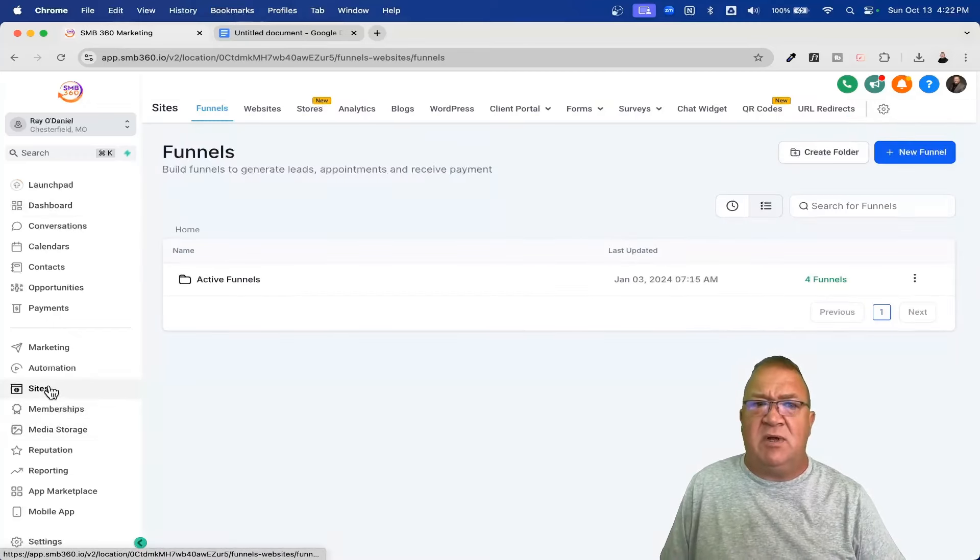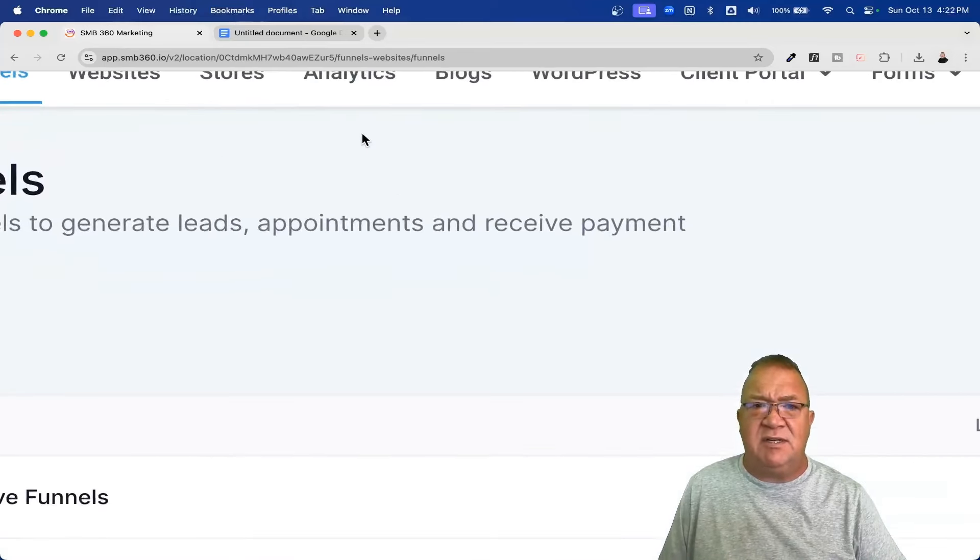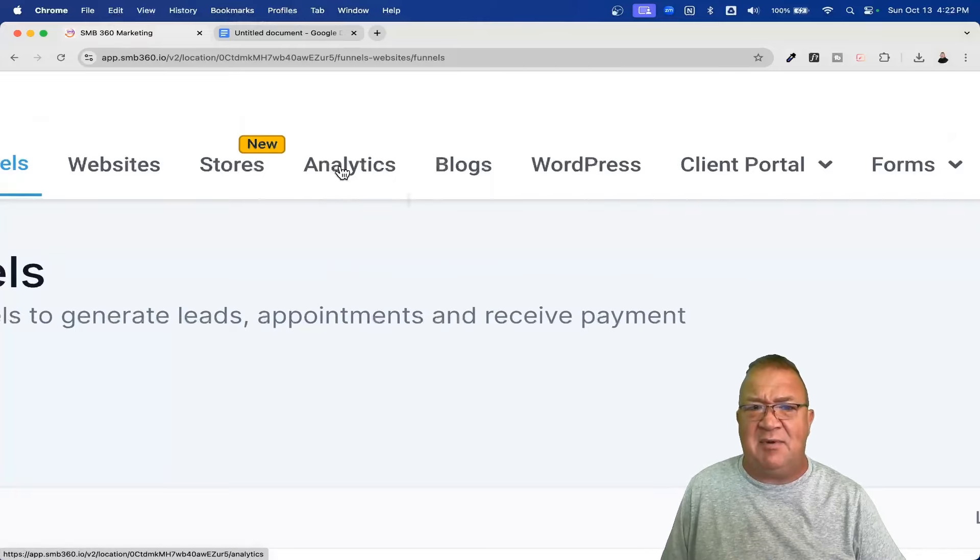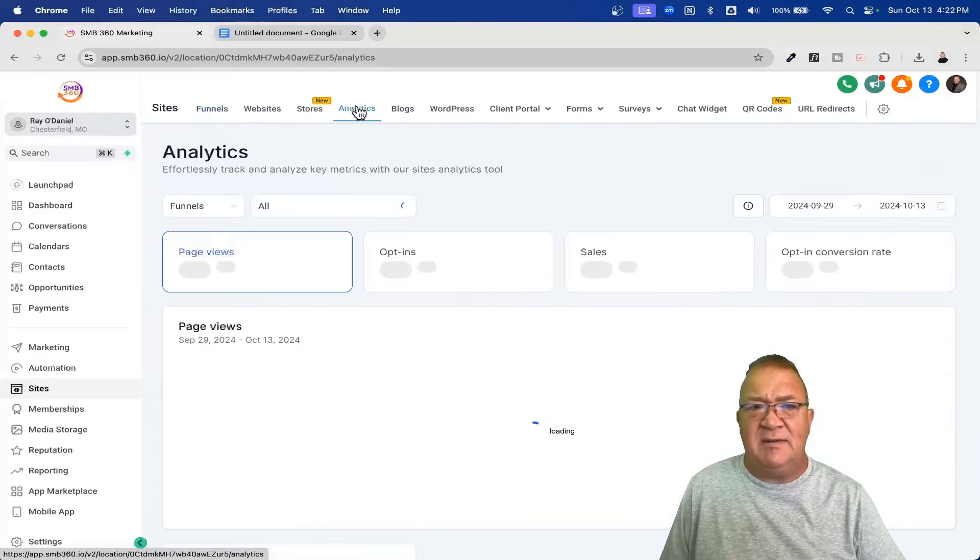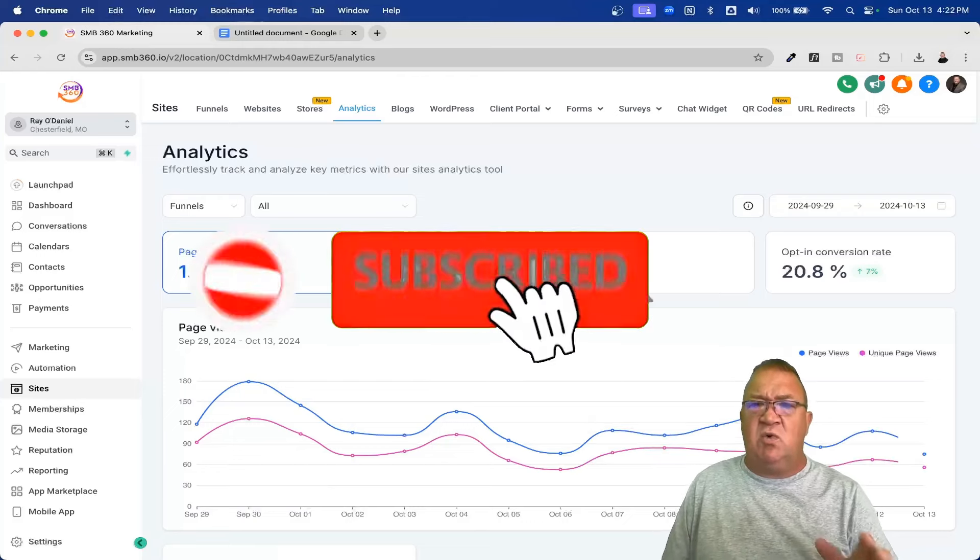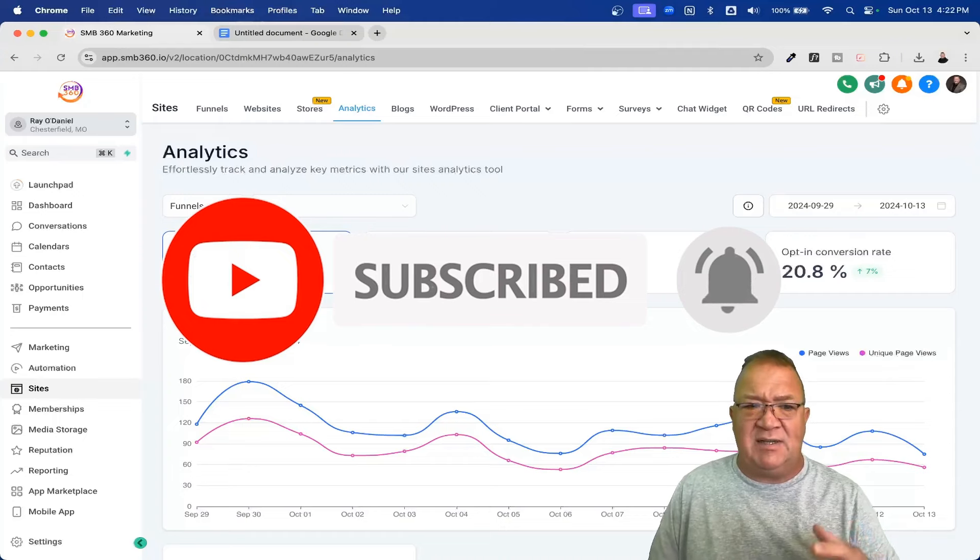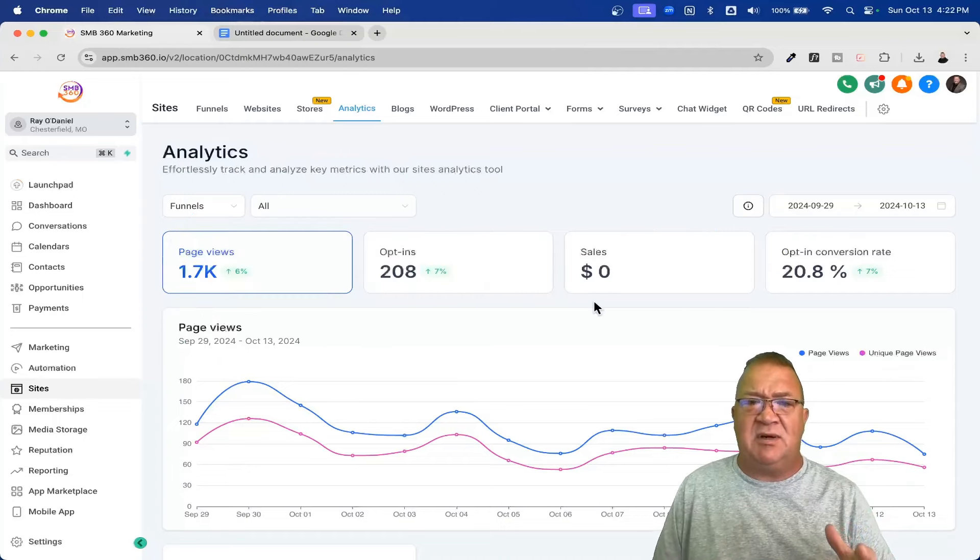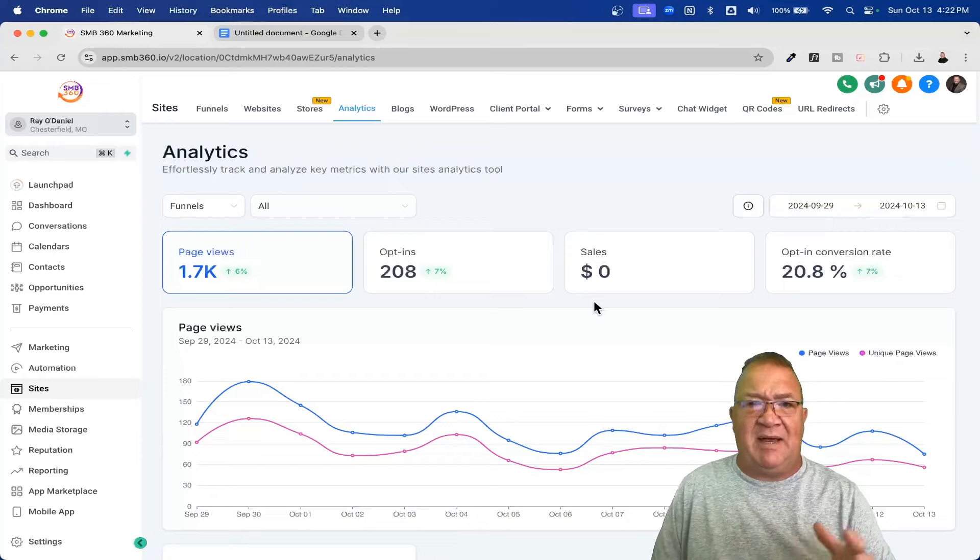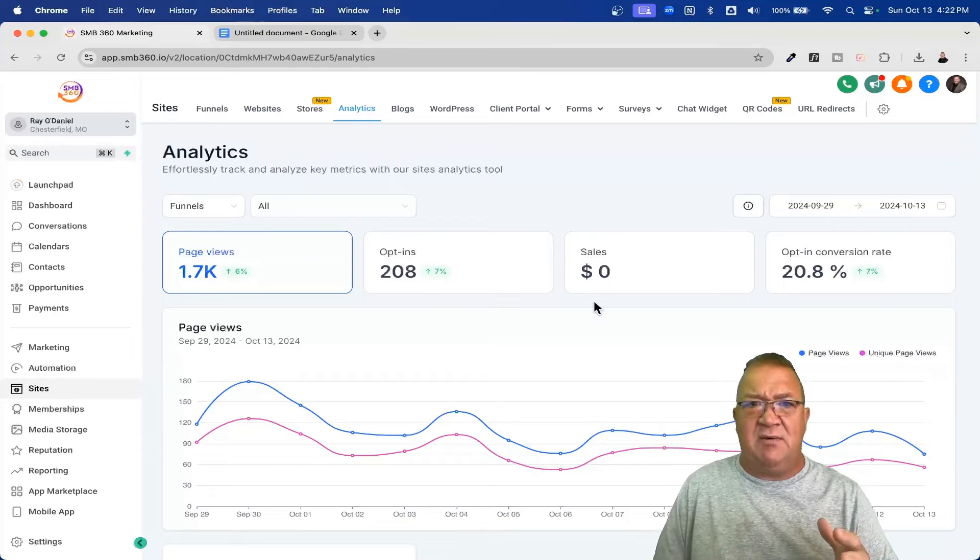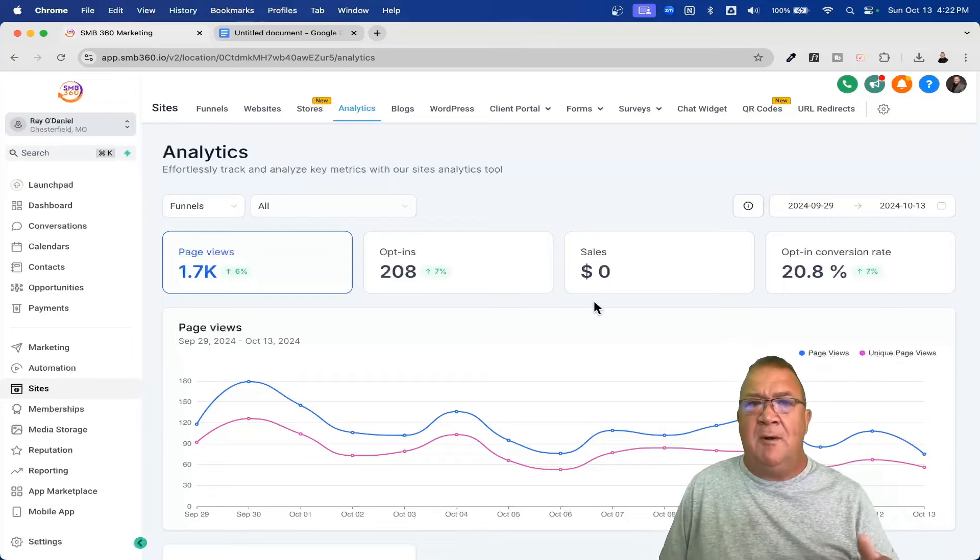So right now, if you want to go ahead and go to the sites area, notice here at the top, you already have this analytics tab across the top. Go ahead and click on that. And what you're going to get is you're going to get this cool little animated chart. Now, this is a little bit separated from the other analytics and the reporting area of the high level system. So sometimes people may not really pay attention to it, which is why I wanted to create a video and let people know that this is pretty cool.